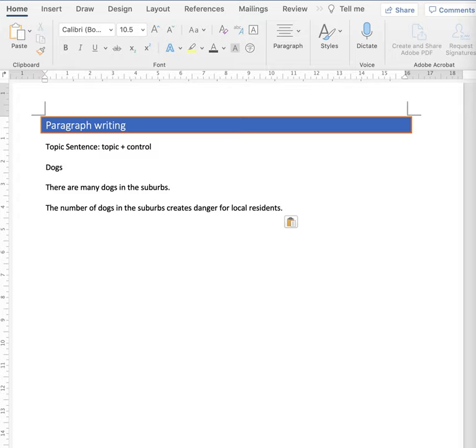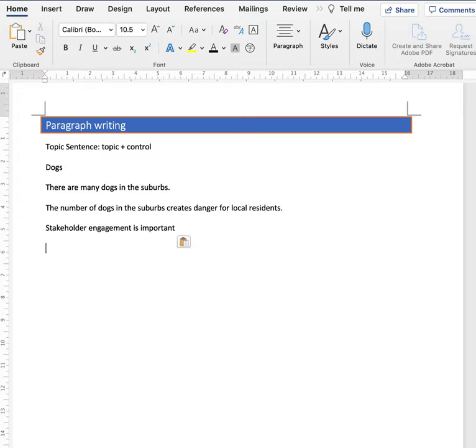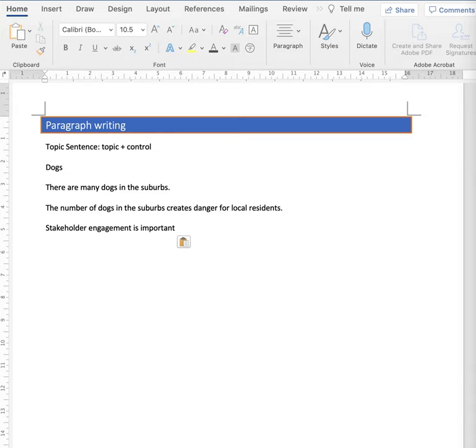Let's take a business example. Stakeholder engagement is important. Well, yes, it certainly is, but please, tell me why.